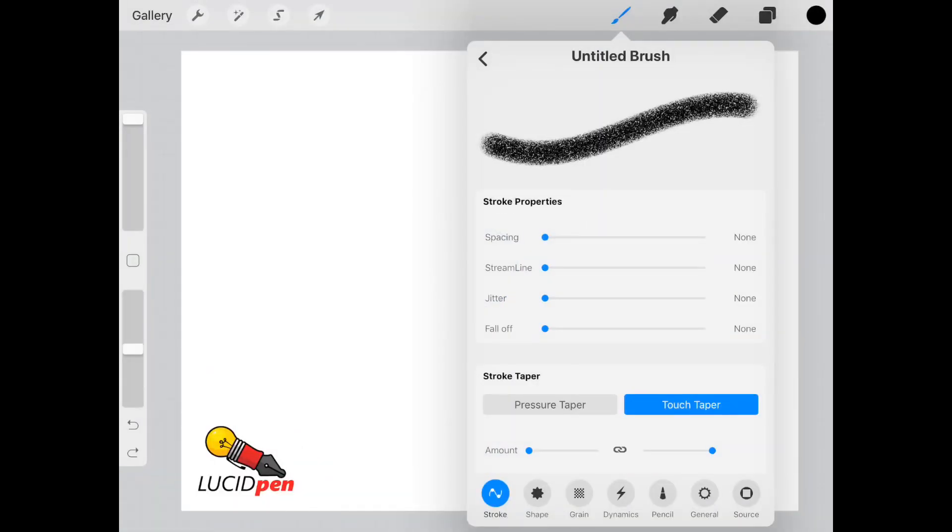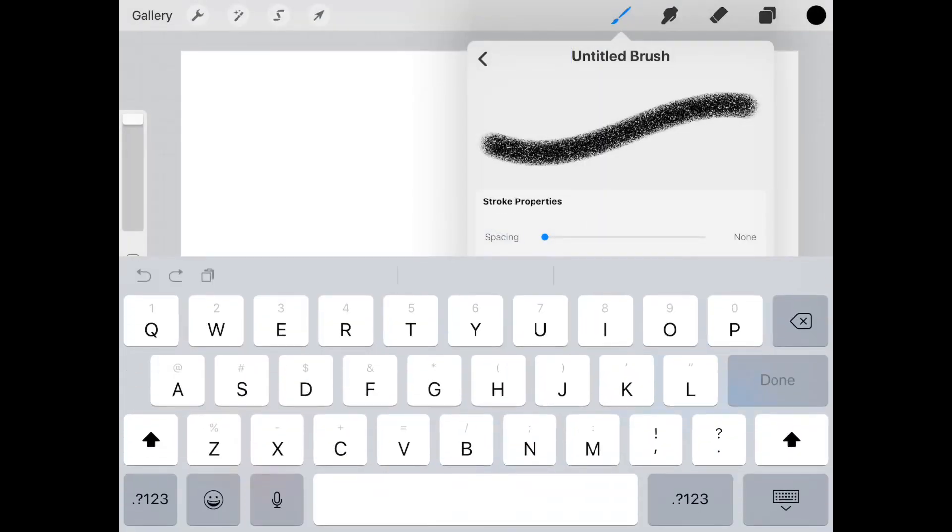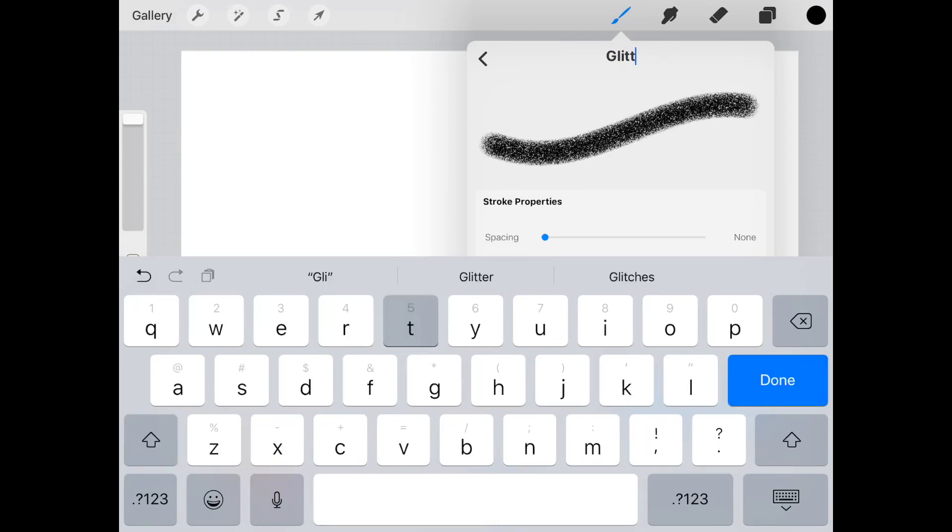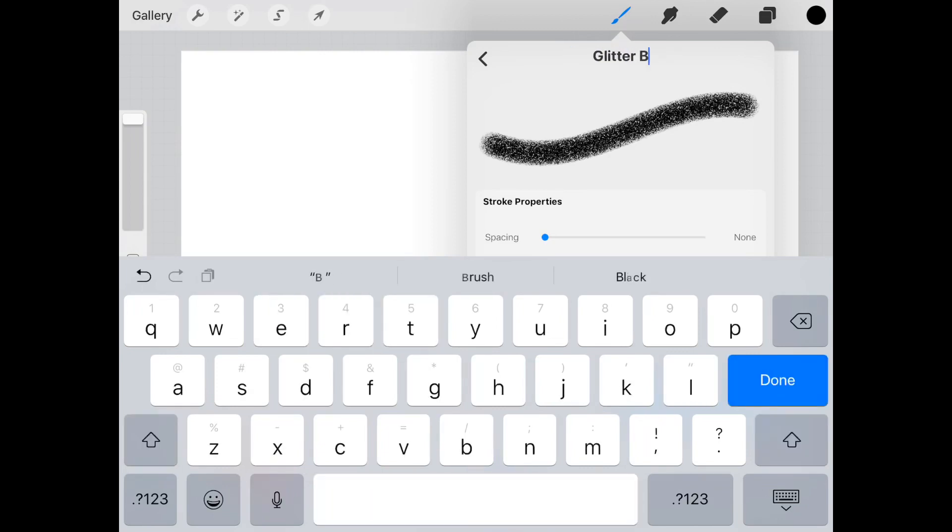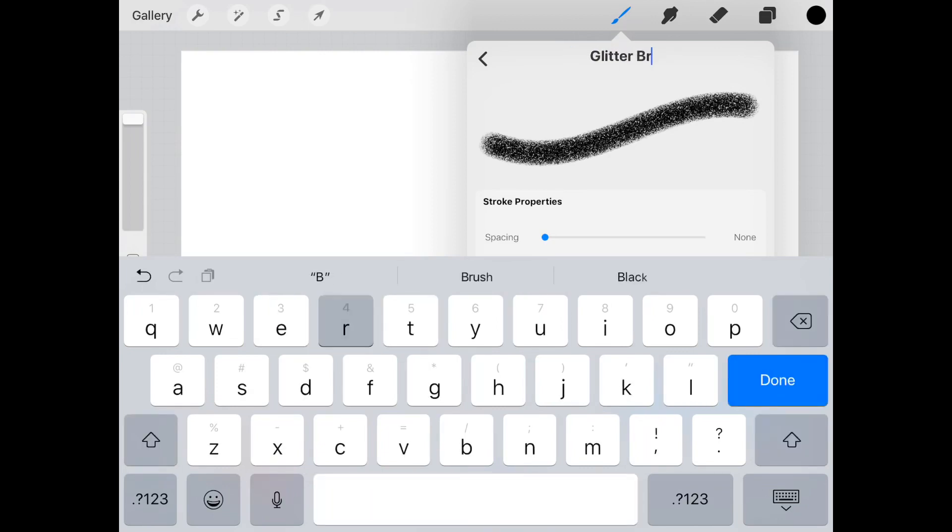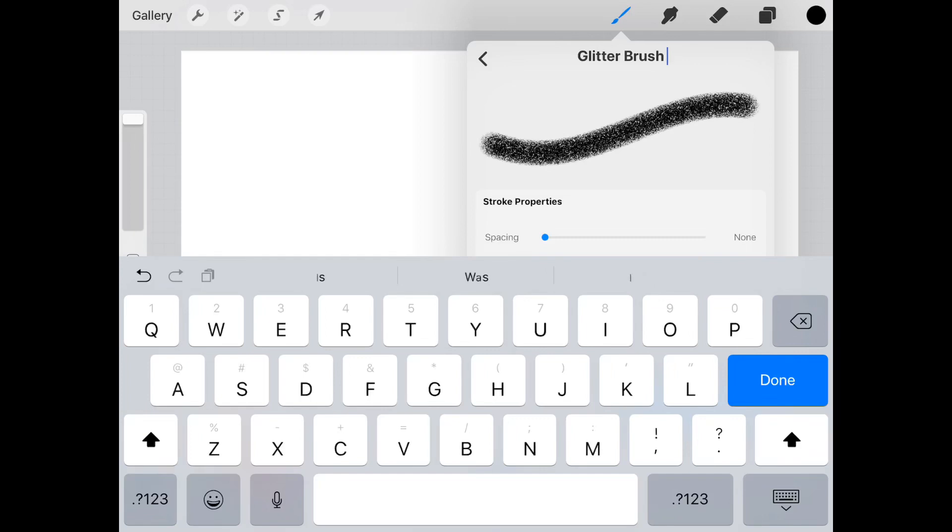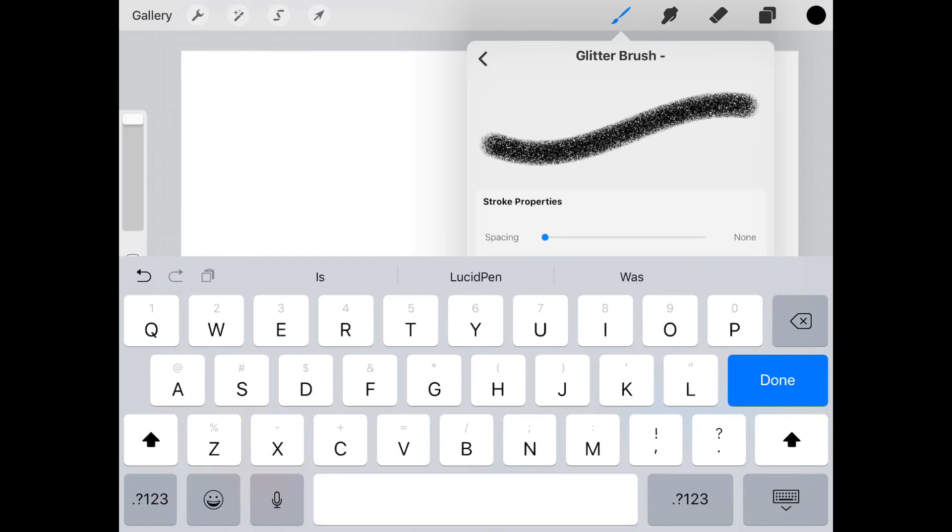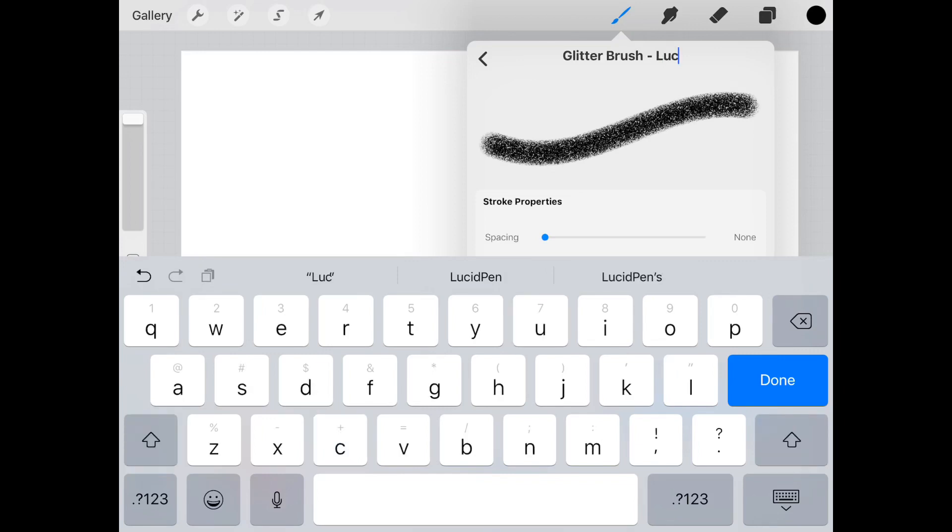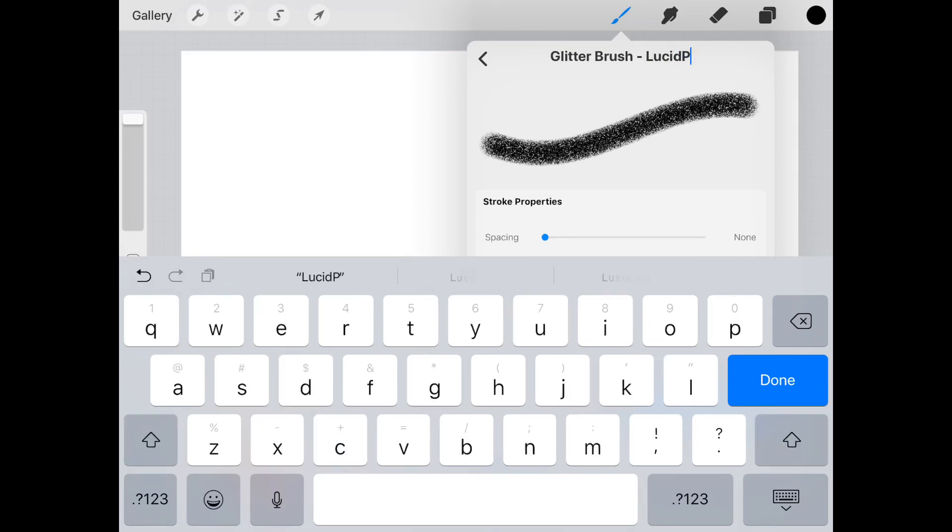All you need to do is give your brush a name, so we'll call this glitter brush. Usually what I like to do is add the name of the shop or person where I got my brush from, in case I have any questions or issues, or if I just happen to like the brush a lot and want to know where to get more. I have the name of that shop or person right there on my brushes. So we'll name this Lucid Pen and hit done.